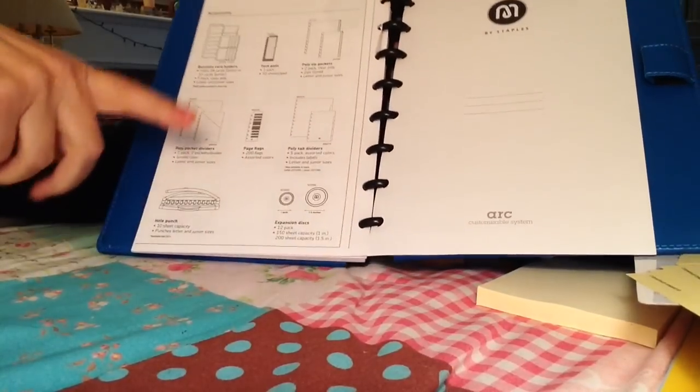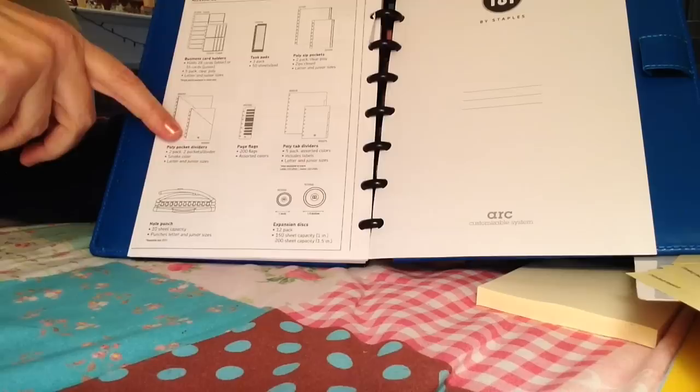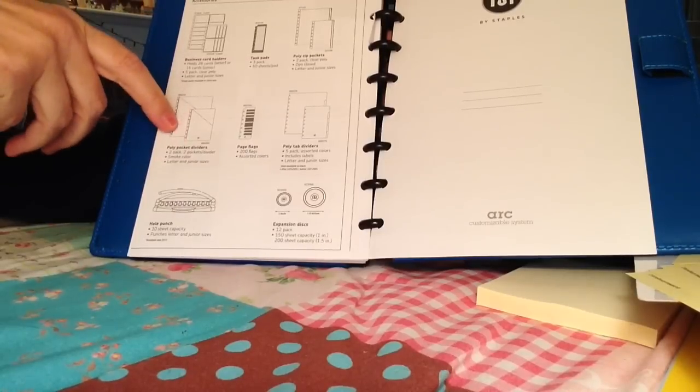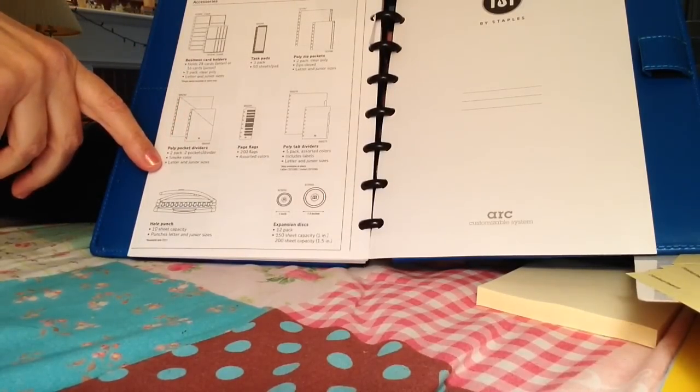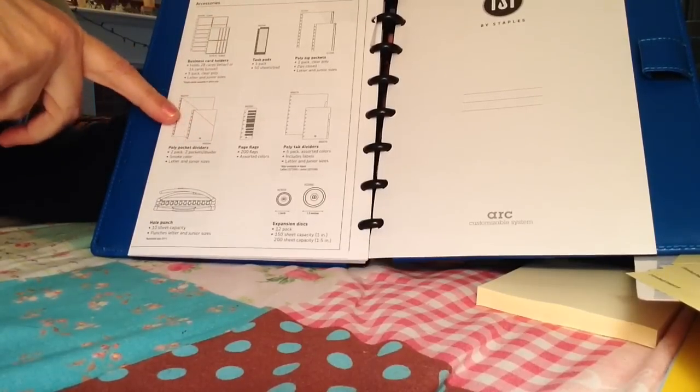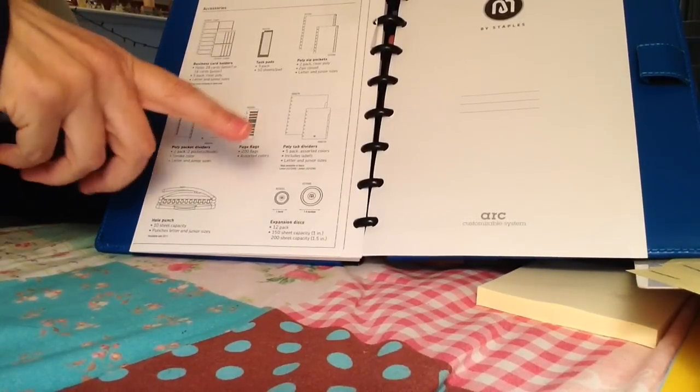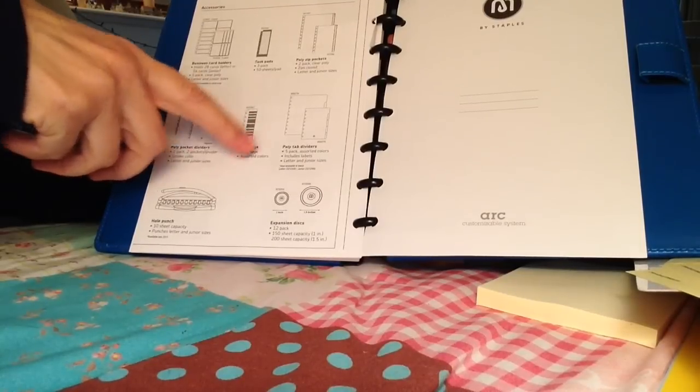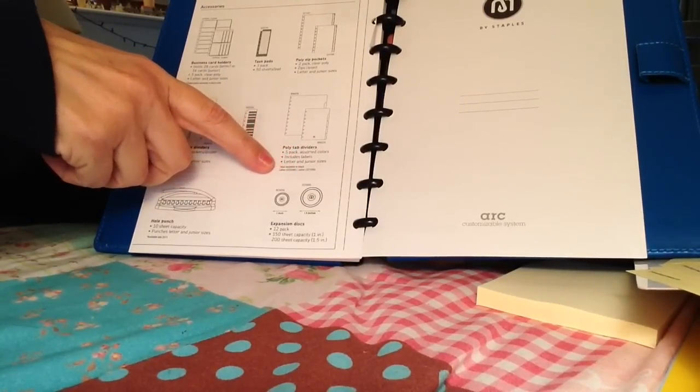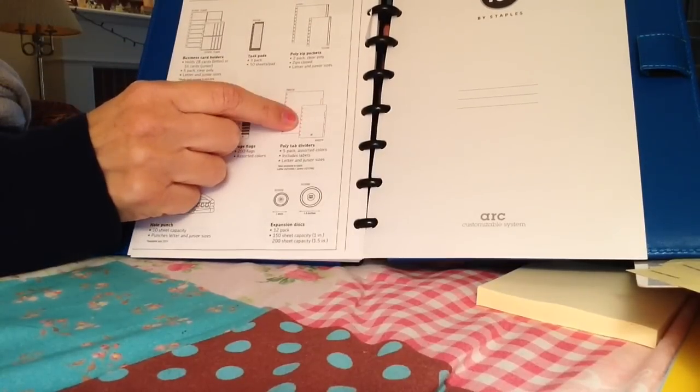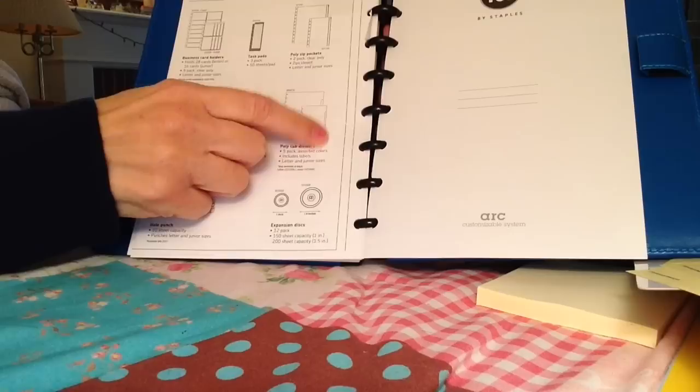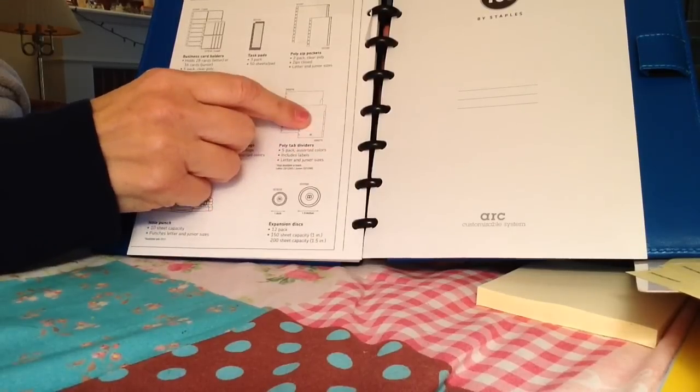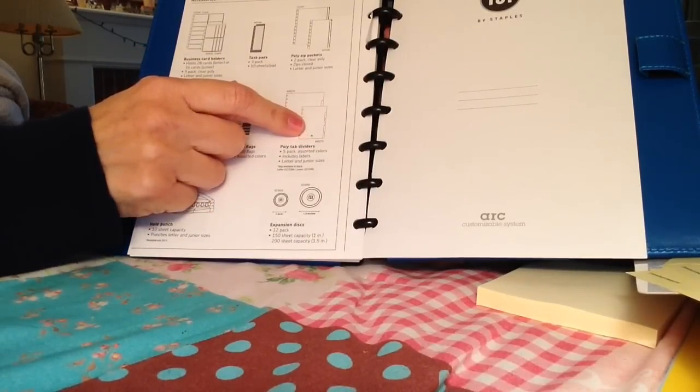So, there's all certifier sheets. These are nice firm cardstock and you can get them in different colors and they have a nice angled pocket for you. Page flags, poly tab dividers. This is if you want part of a standard binder type divider with a little tab. You can get those. They come in assorted colors.